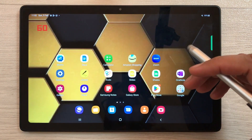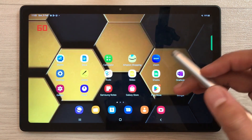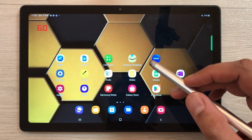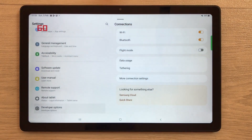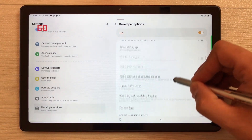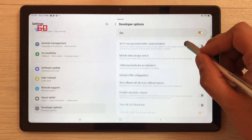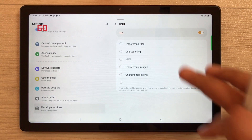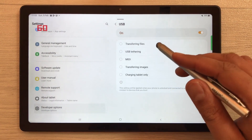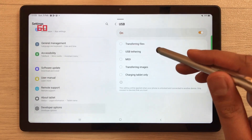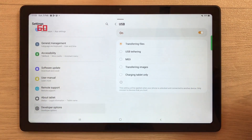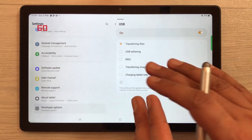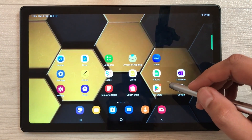The next setting is about USB default configuration. When you connect your tablet to a laptop, it normally asks whether you want to charge only or transfer files. With this setting, it will never ask — it will use whatever default you select. Go into Settings, then Developer Options, scroll down, and select 'Default USB Configuration'. For example, selecting 'Transferring Files' means it will directly go to file transfer whenever you connect.